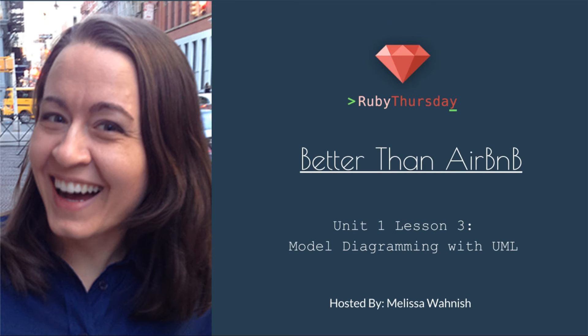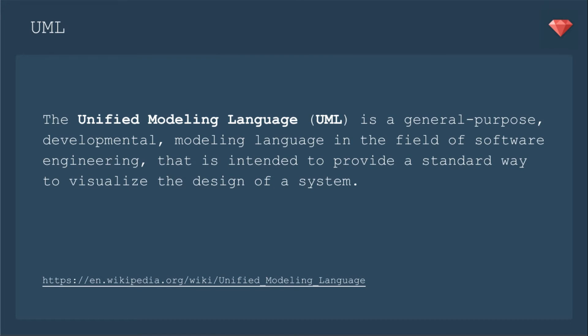Welcome to Ruby Thursday's Better Than Airbnb Unit 1 Lesson 3: Model Diagramming with UML. What is UML if you're not familiar with it? The Unified Modeling Language is a general-purpose developmental modeling language in the field of software engineering that is intended to provide a standard way to visualize the design of a system.